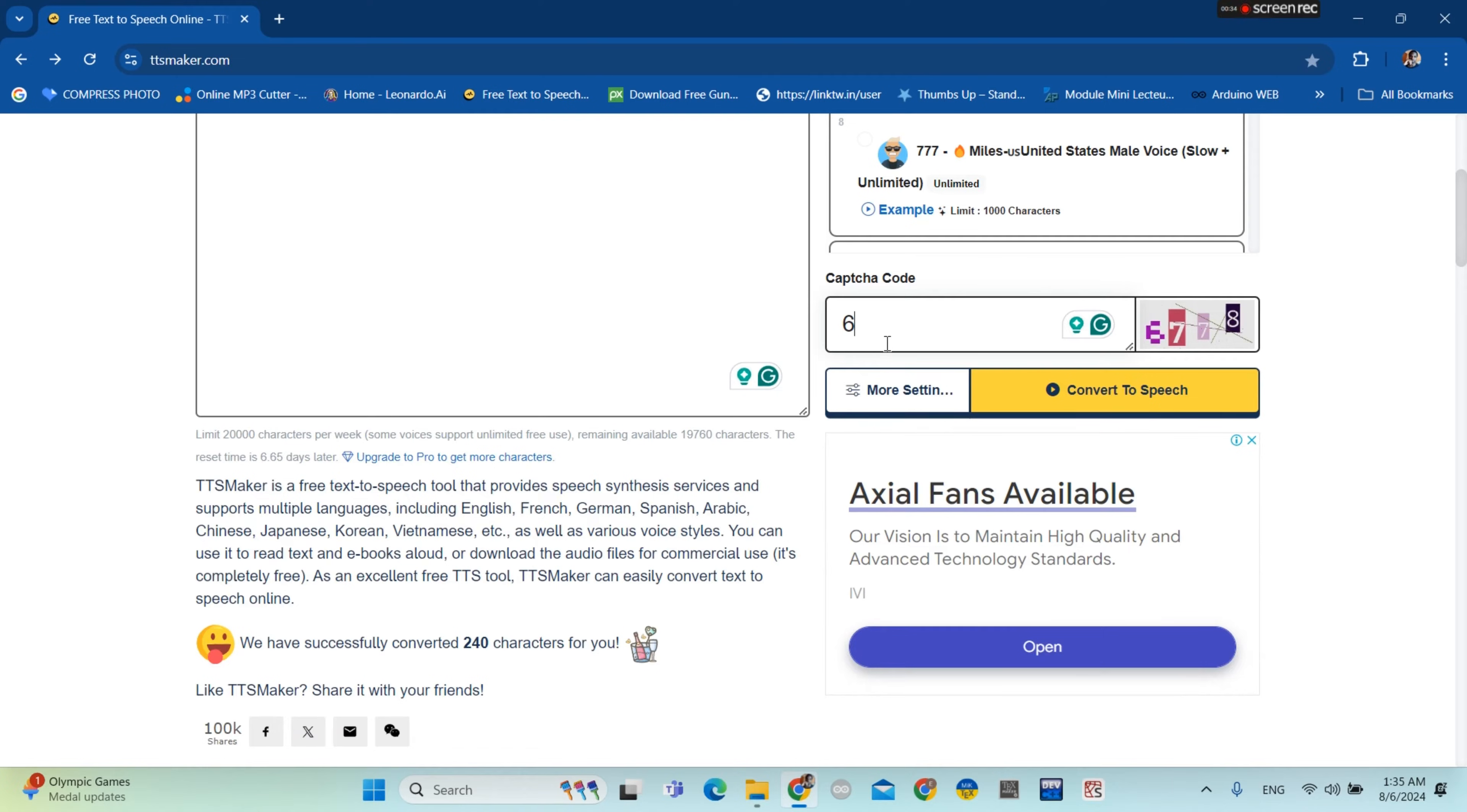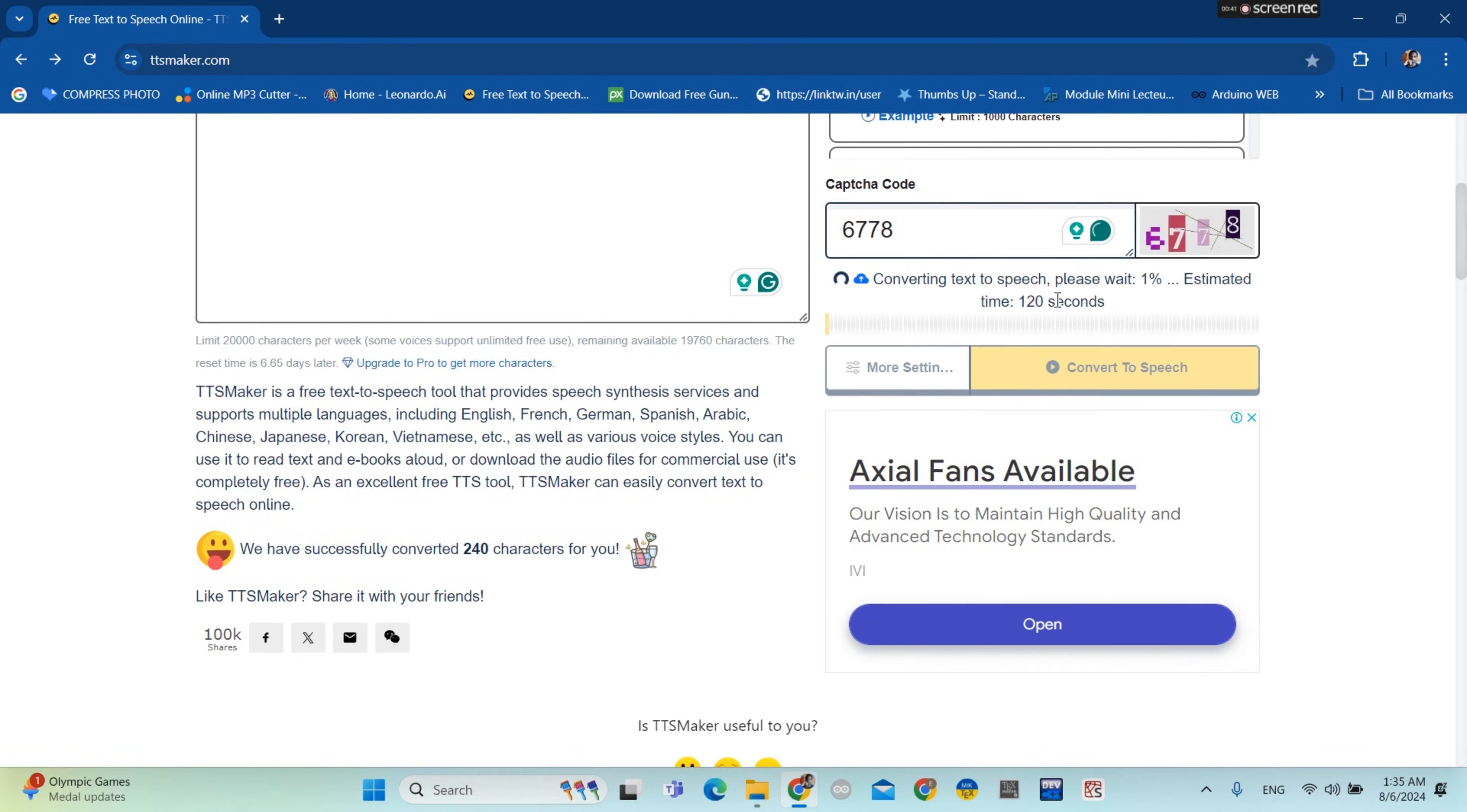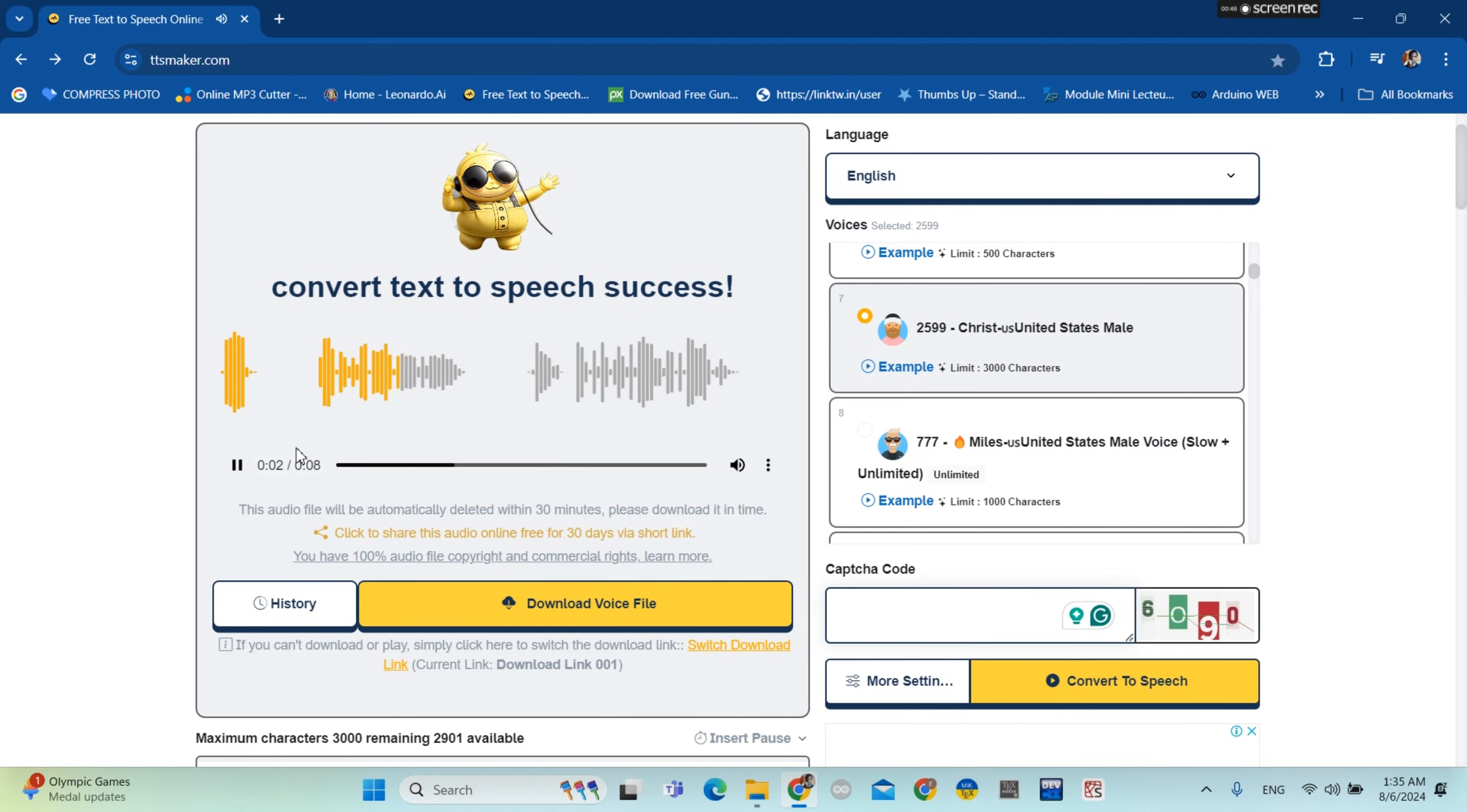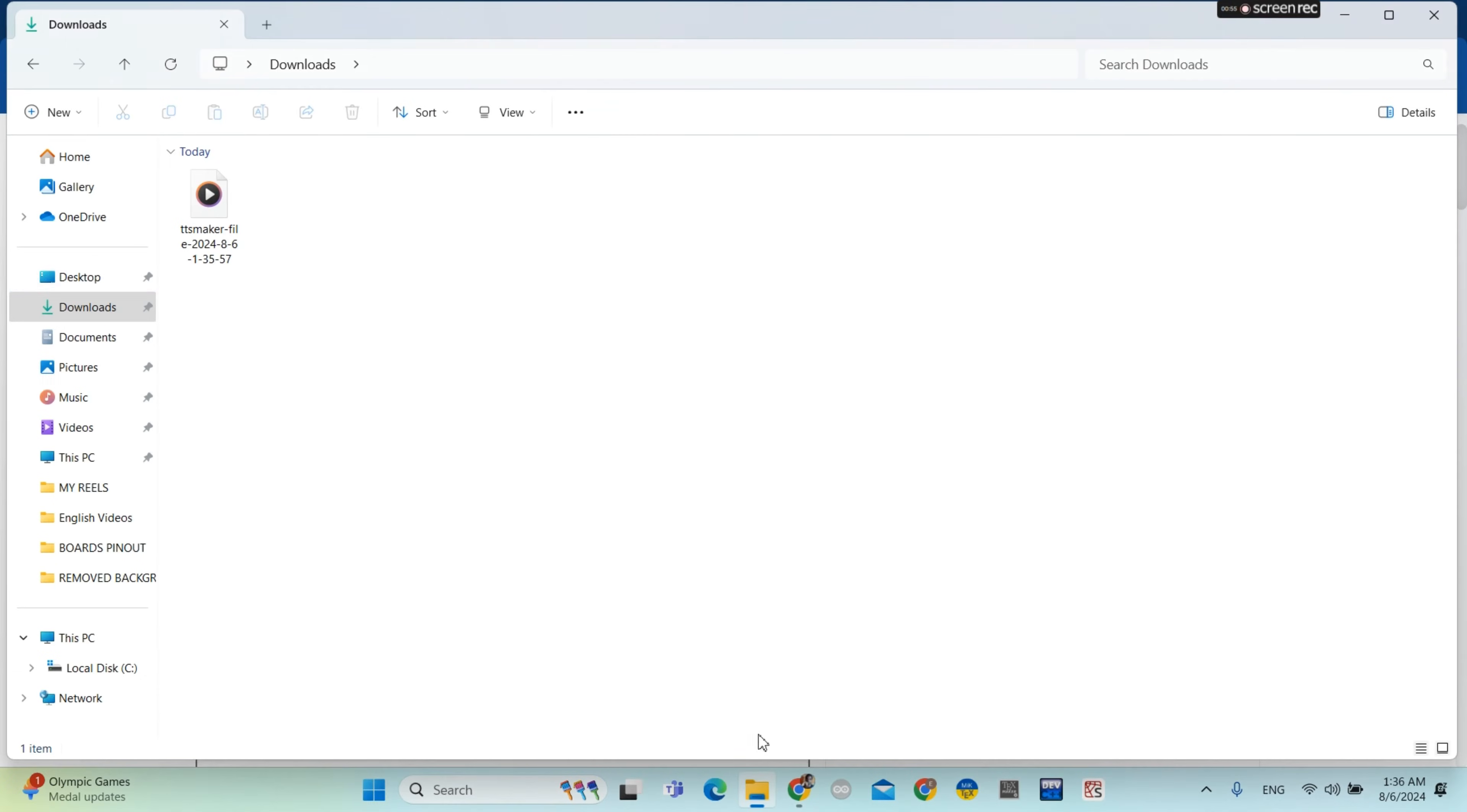And then you type the code, the capture code. Then you click Generate. And then you're going to hear the voice. Then you can download the audio.